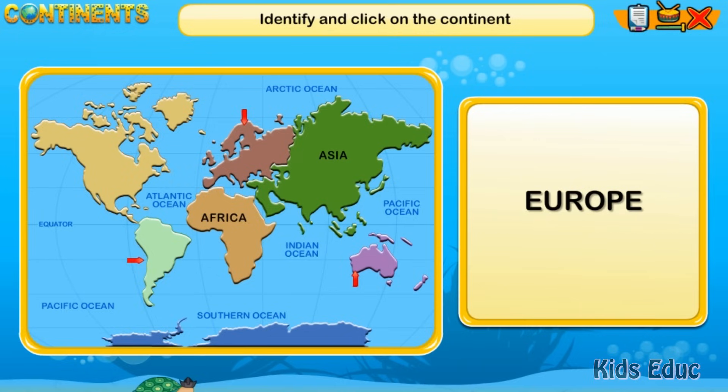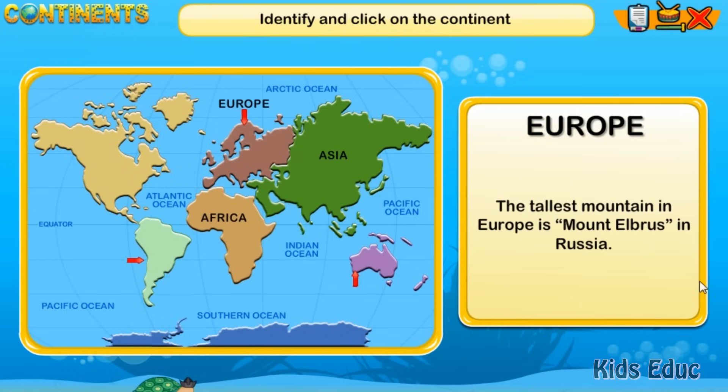The tallest mountain in Europe is Mount Elbrus, located in Russia.